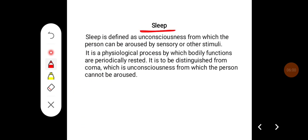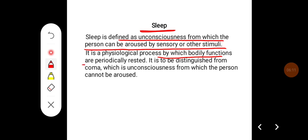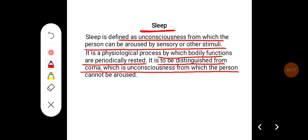Sleep is defined as unconsciousness from which the person can be aroused by sensory or other stimuli. It is a physiological process by which body functions are periodically rested. It is to be distinguished from coma, which is the unconsciousness from which the person cannot be aroused.